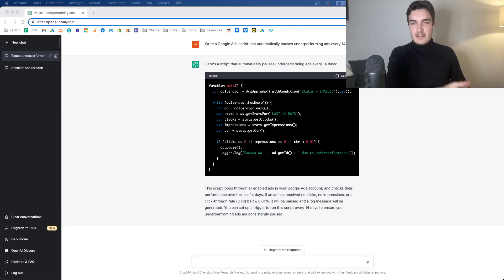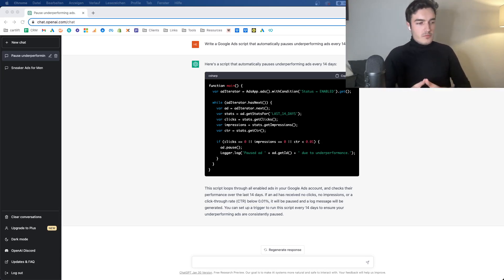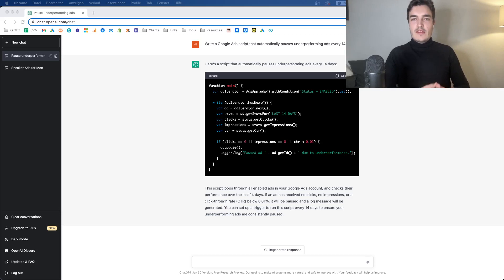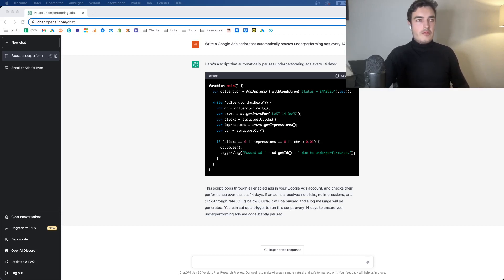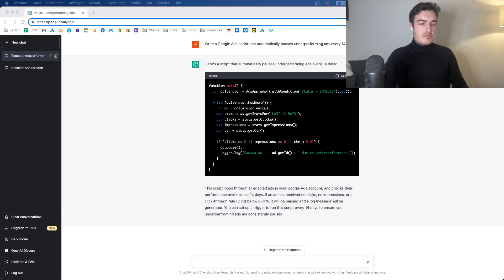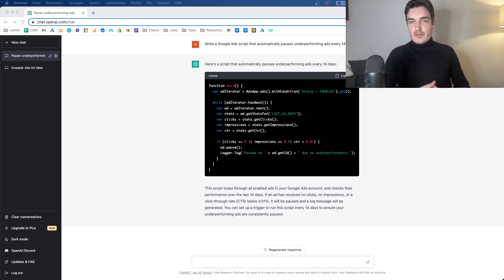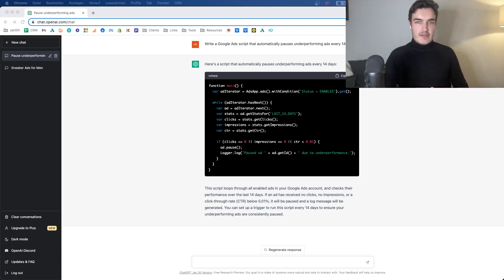This could technically also be done by a rule, right? So this is nothing too special for a script, but you can do more in-depth reporting. You could tell ChatGPT that it should build a Google Ads script that basically creates a Google Sheet of your, let's say, 30 worst keywords in your account or something like that. There are many ways you can use that. I'm not actively using scripts too much besides some basic things like checking landing pages, etc. But this is a very interesting way of using it.